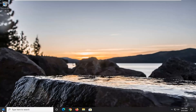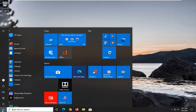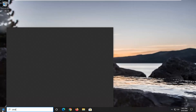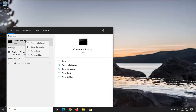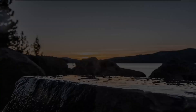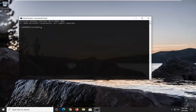We're going to start off by opening up the start menu. Click on the start button one time and type in CMD. The best result should come back with Command Prompt. Right-click on that and select Run as Administrator. If you receive a User Account Control prompt, select Yes.